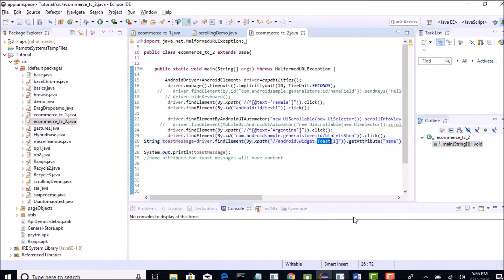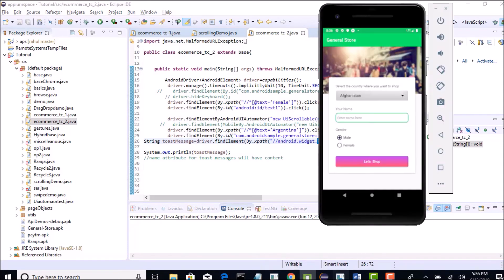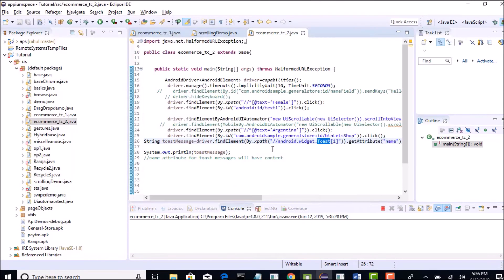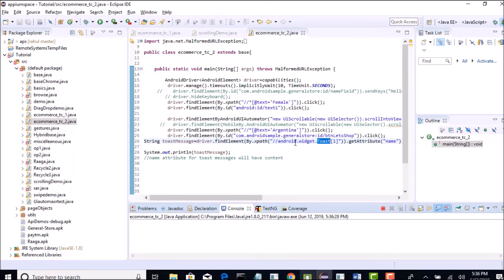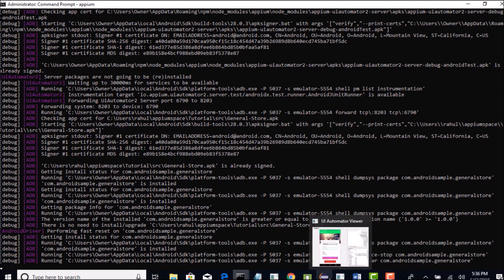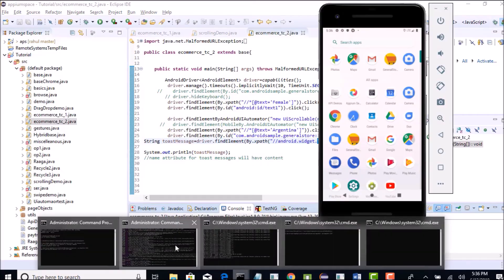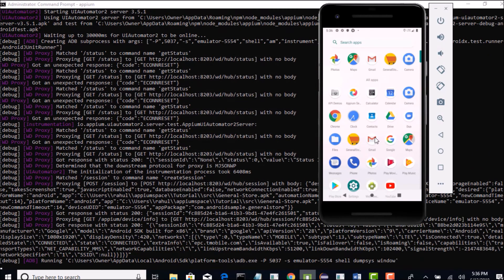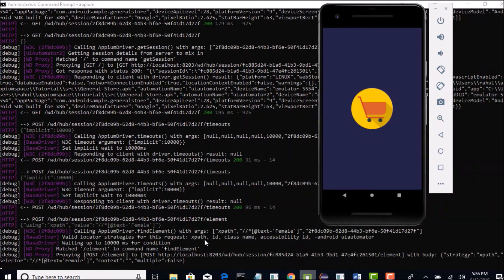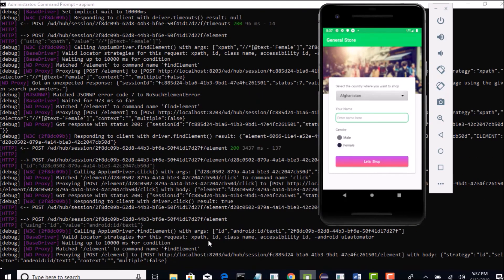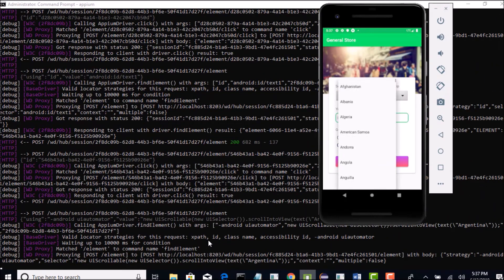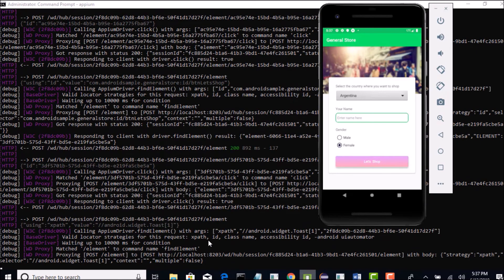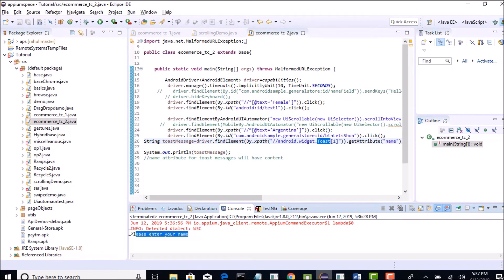Fingers crossed. I know that it would be great if you see the spy objects in this UI automator, but unfortunately for toast messages you would not get it. So this is like a dumb rule that it would have android.widget.toast and if you want to read the text, you can simply read with get attribute of name. It should hopefully work, let us see how it goes. It is trying to open the app and it will select female first and it will select Argentina by scrolling to drop down and then click on shop, let's shop, and it should grab that please enter your name. Perfect, you see that text is present in your output.